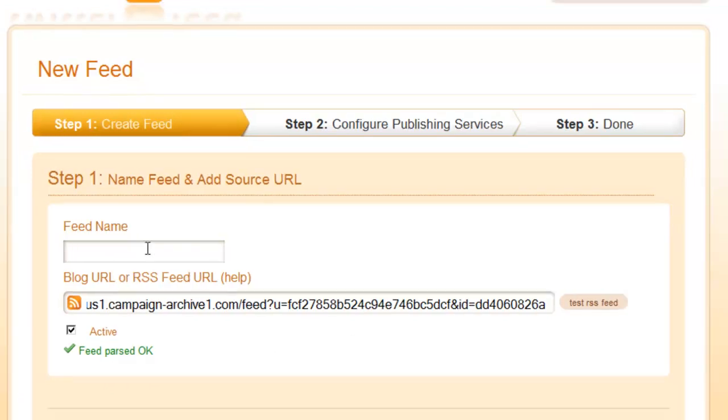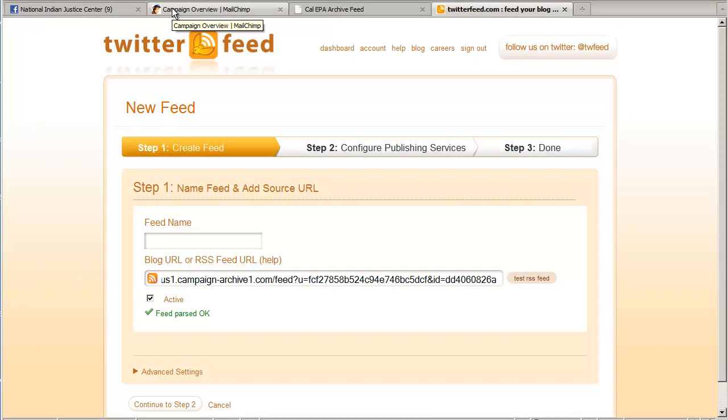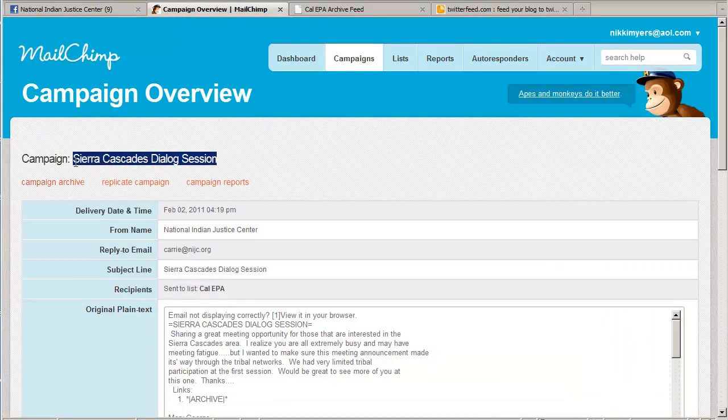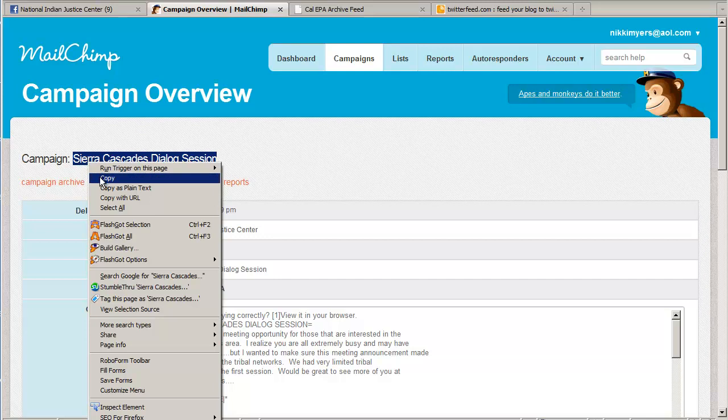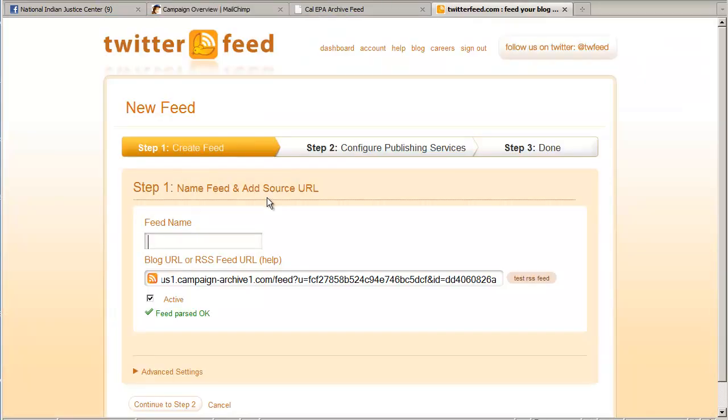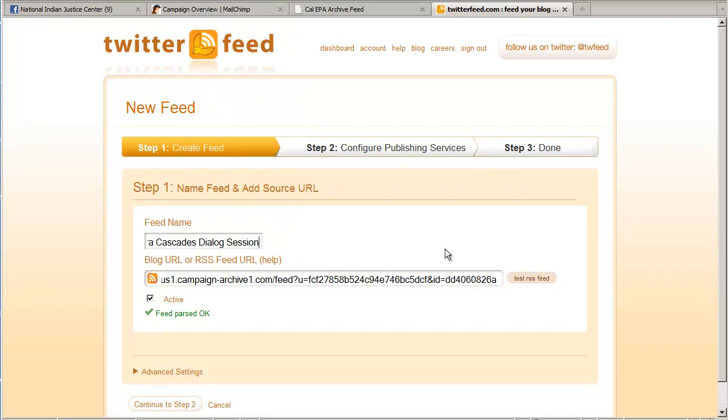So that looks good. Then we need to give our feed a name. It can be any name you like. I'm going to go over back to MailChimp and I'm just going to copy the name of the campaign and use that. Paste that in. Okay. Good.